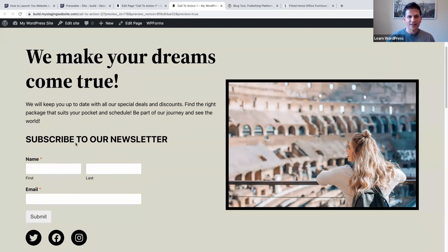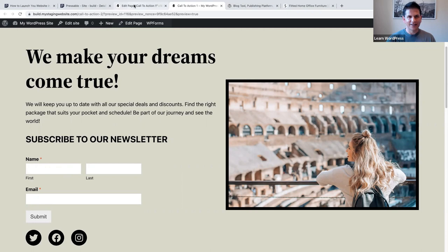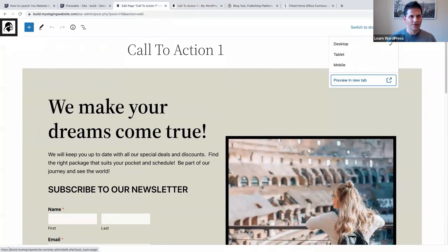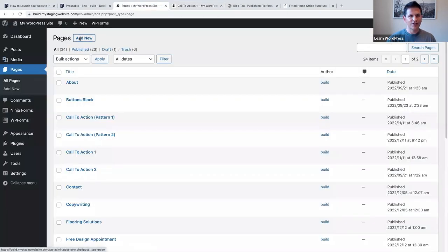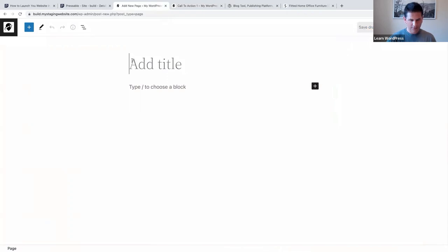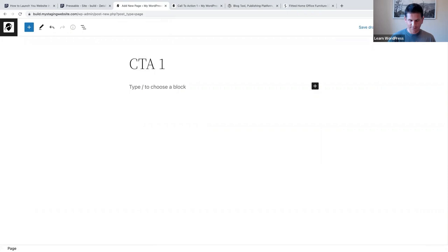This is a different type of call to action and I actually used a forms plugin to do that. Let me show you how I did it. I'm going to go back to my pages, say add new, and call this 'call to action one.'